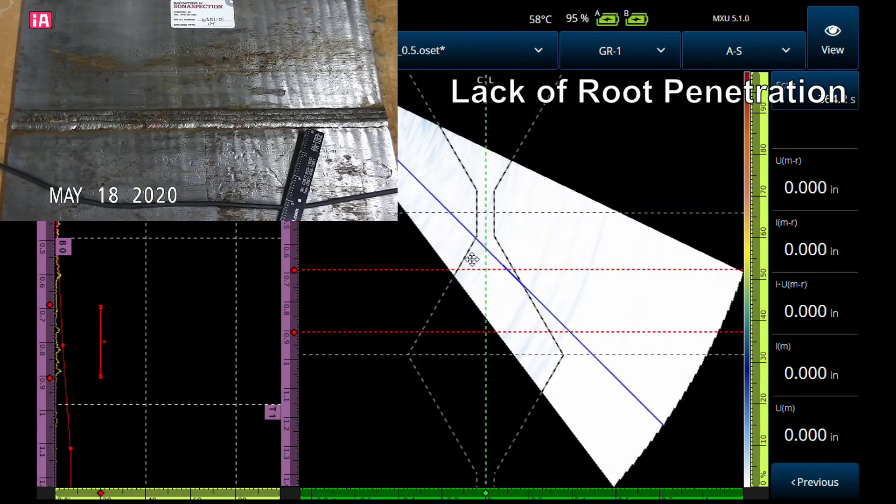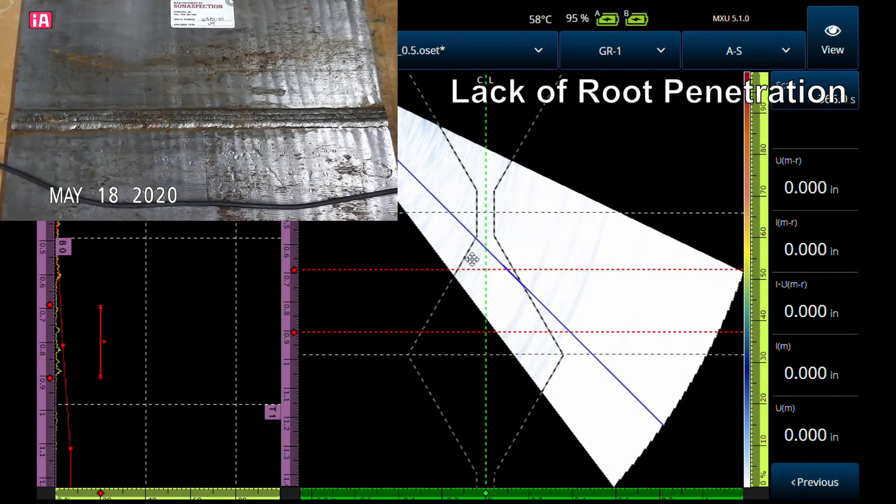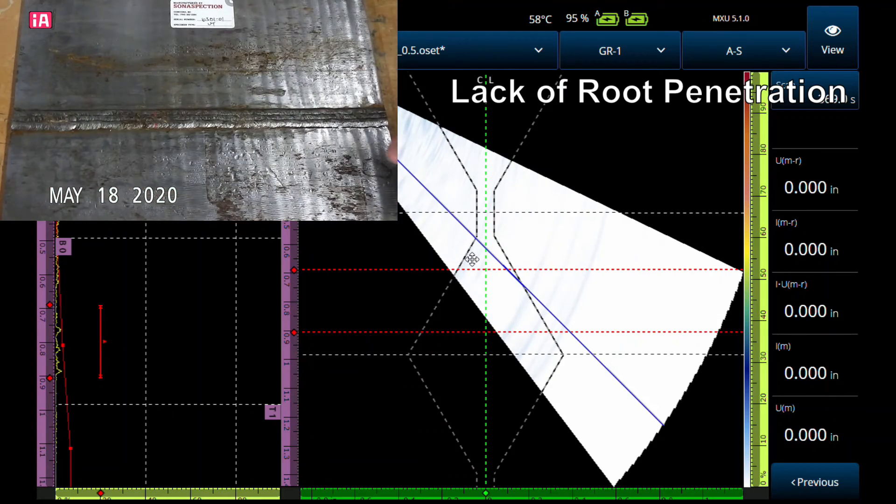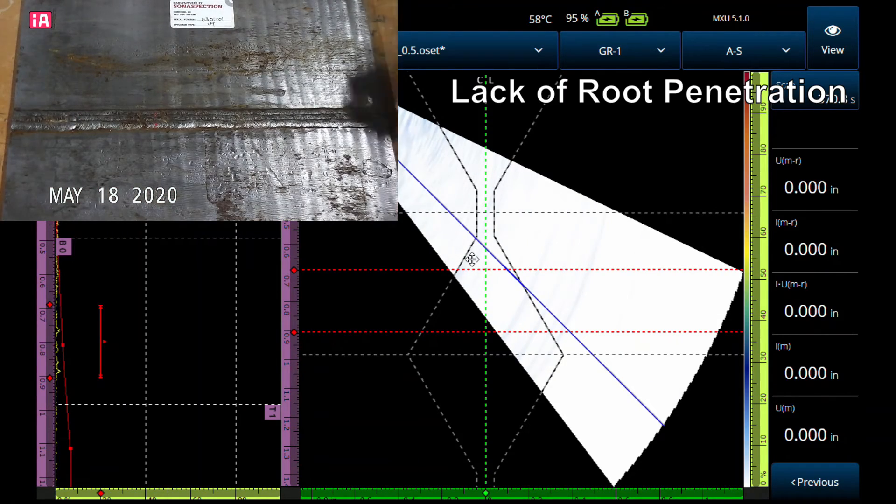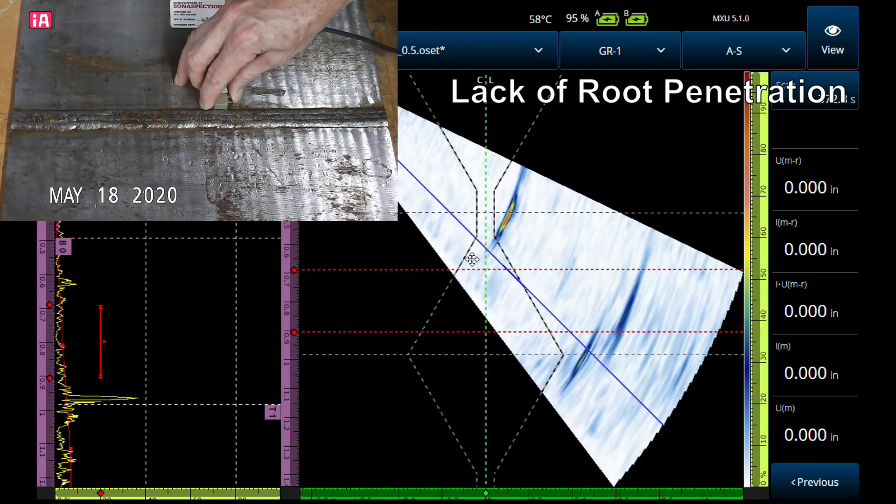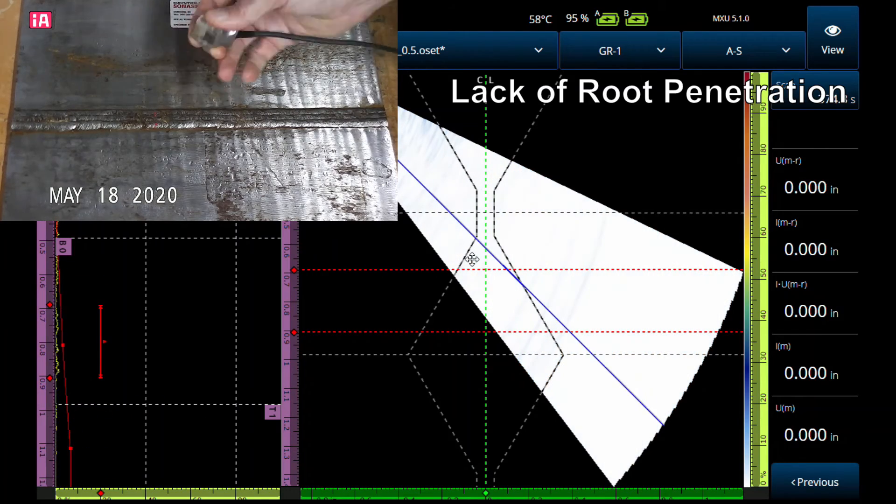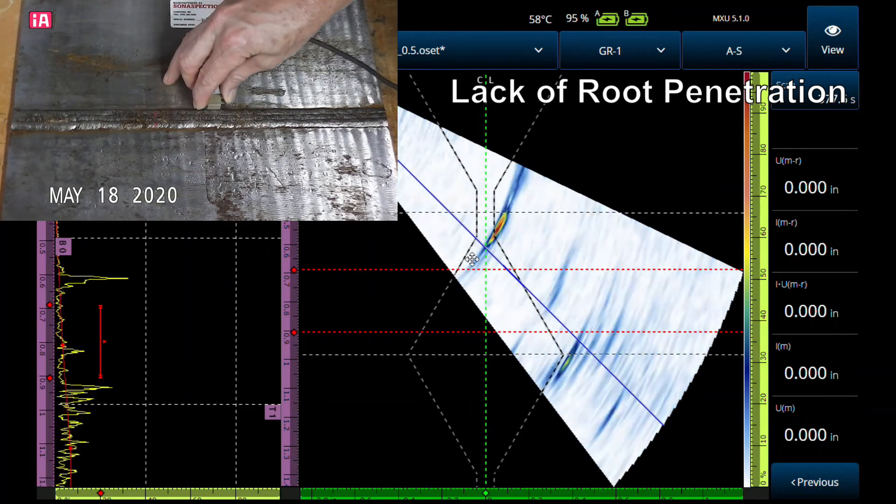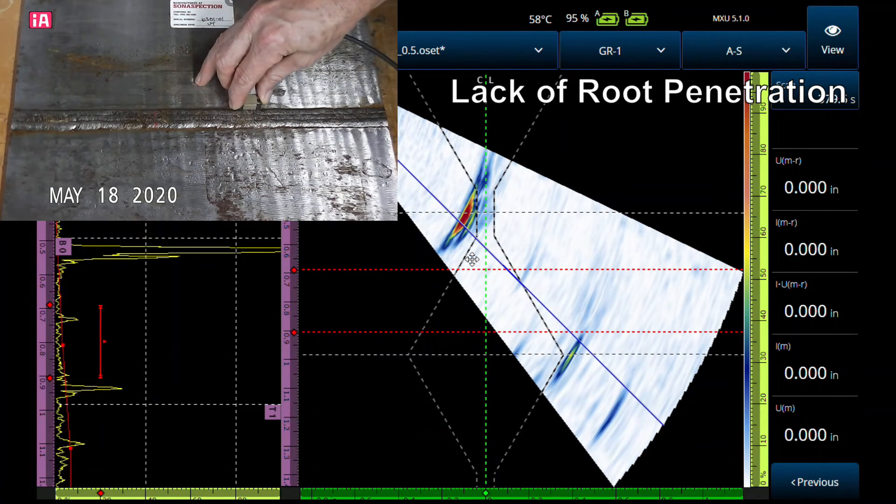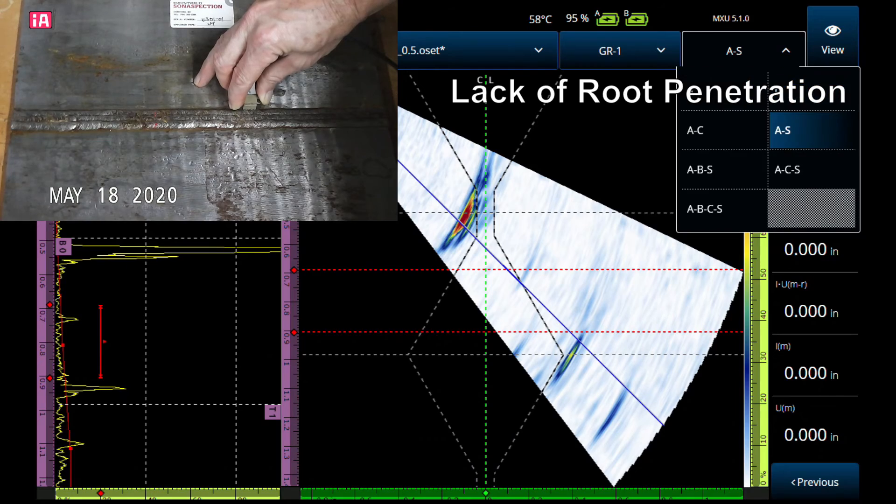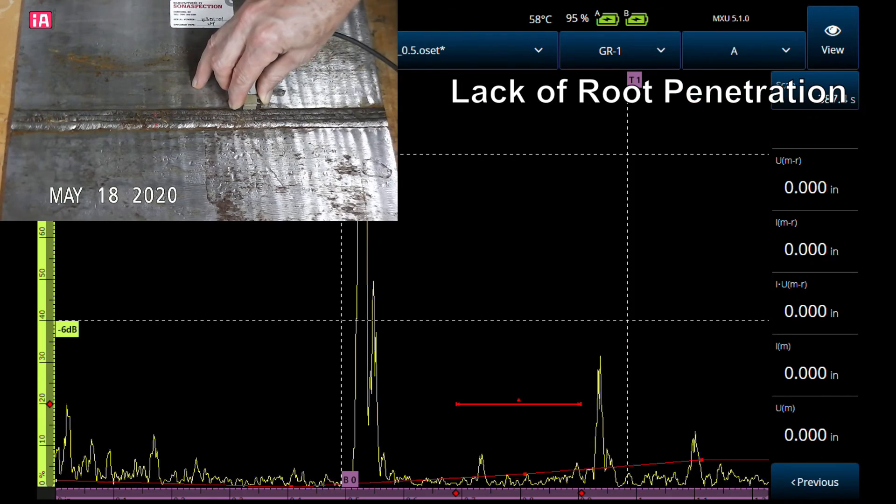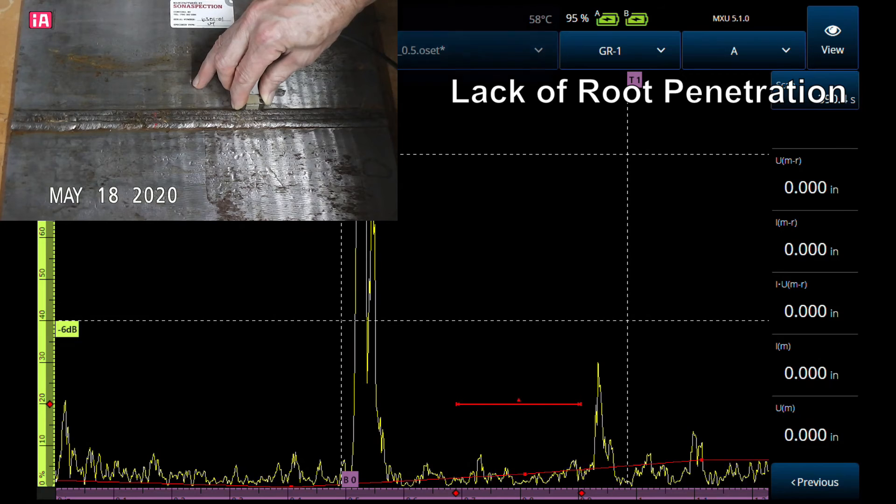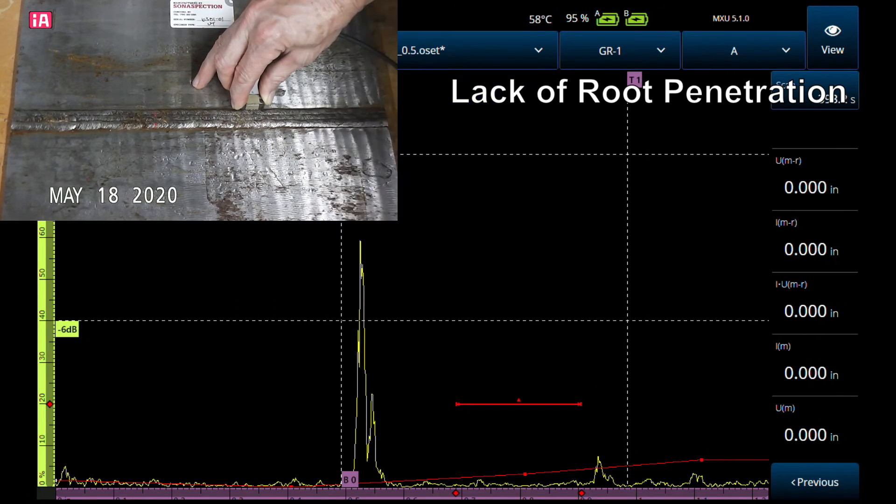Okay, moving on to our last flaw type we're going to look at—it's going to be lack of root penetration. We're scanning at plus 12 dB. We'll scan along here until we find it. There we go. There's the A-scan on there.